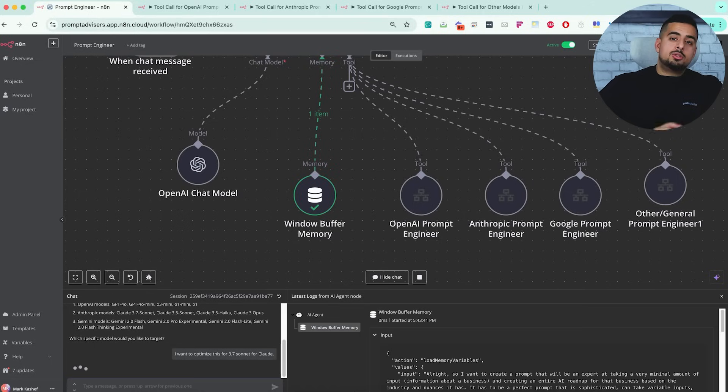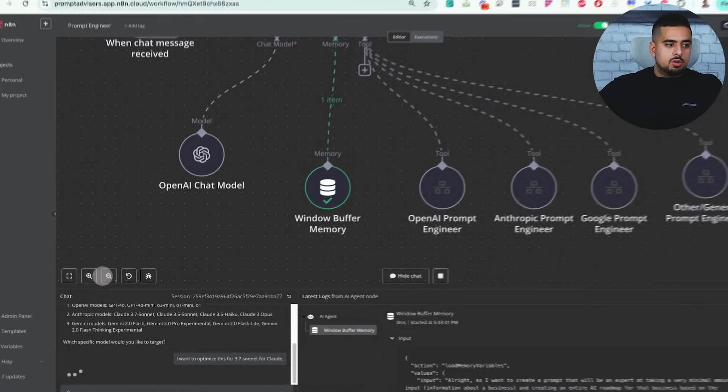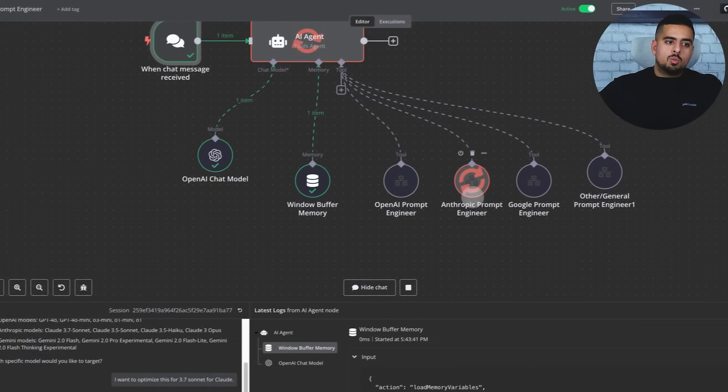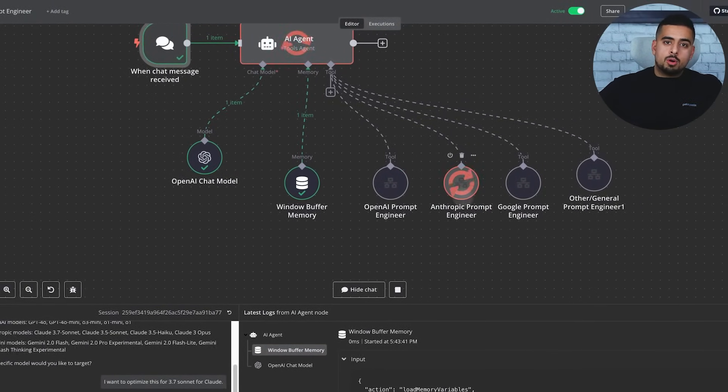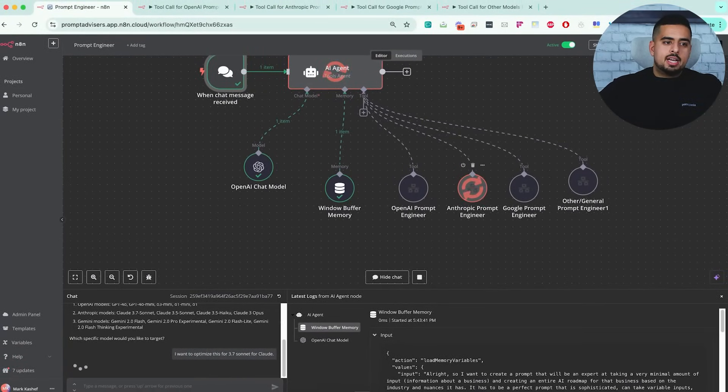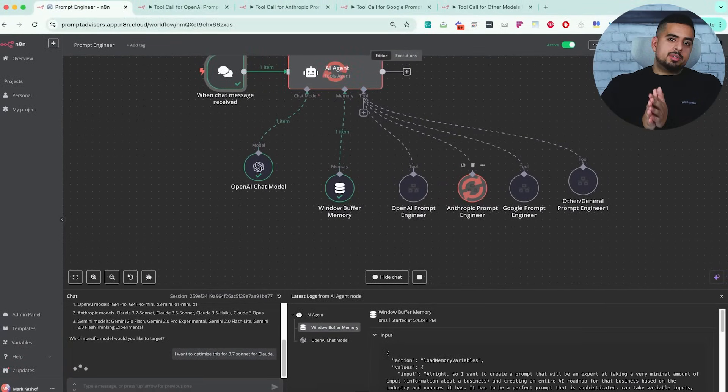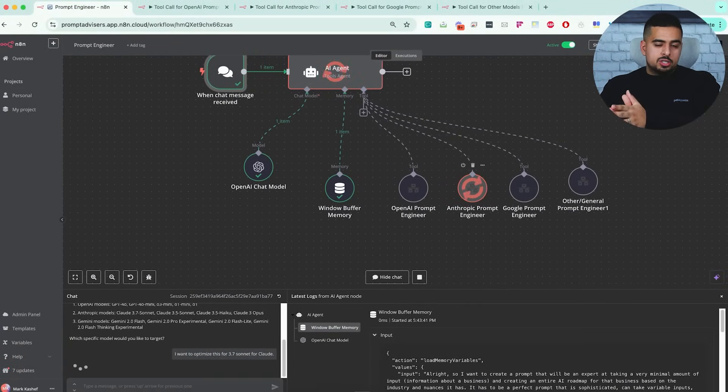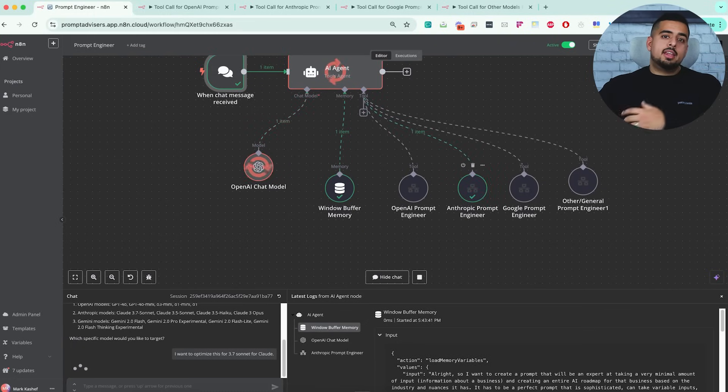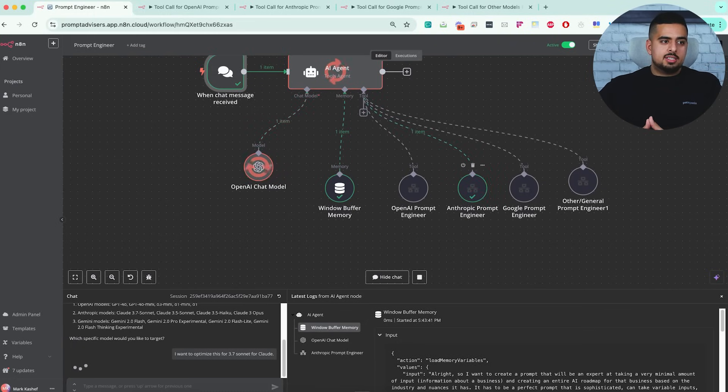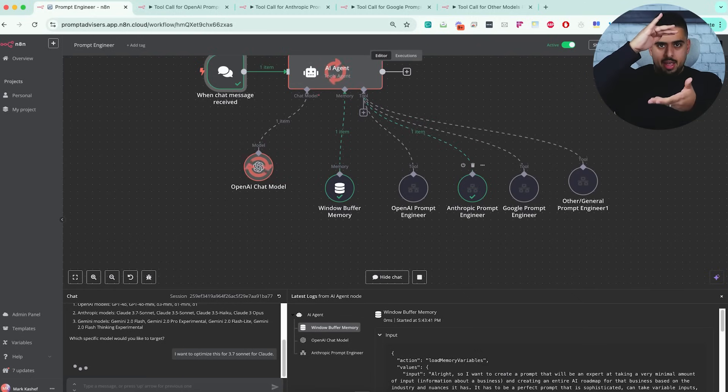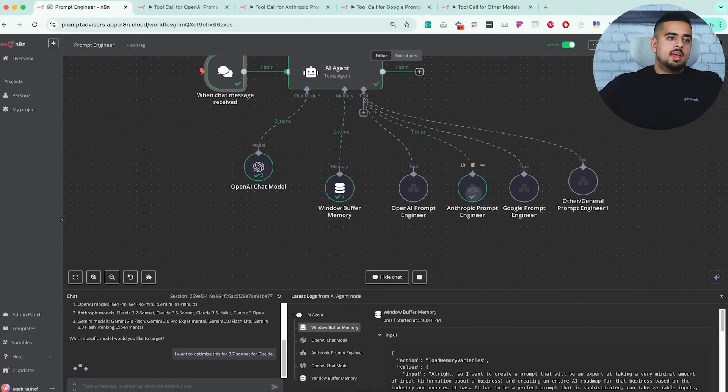It should be smart enough to go back to this workflow and invoke the right sub workflow, which it did. It knows that it has to talk to the Anthropic prompt engineer that has specific instructions for Anthropic prompts. Within 10 to 15 seconds, it's going to come back with that response and output it right here, totally end to end.